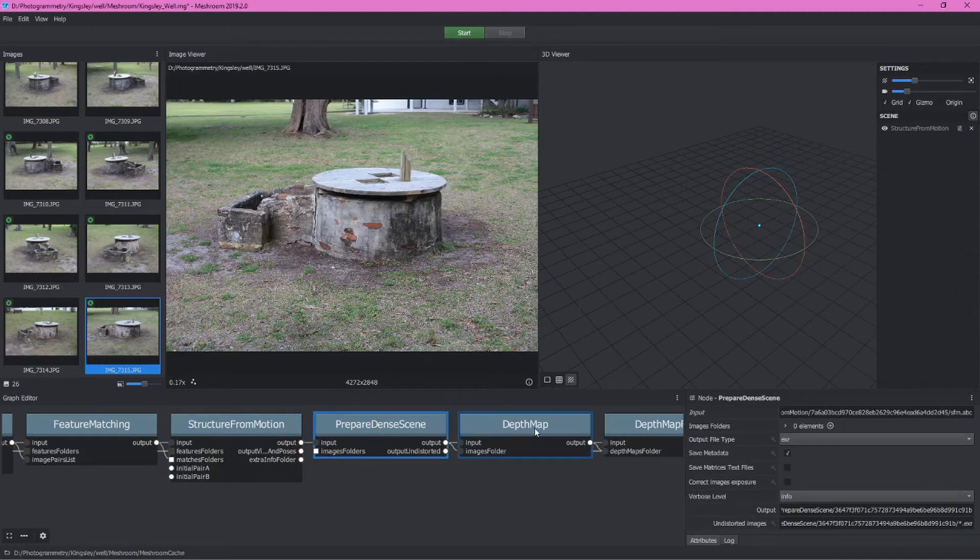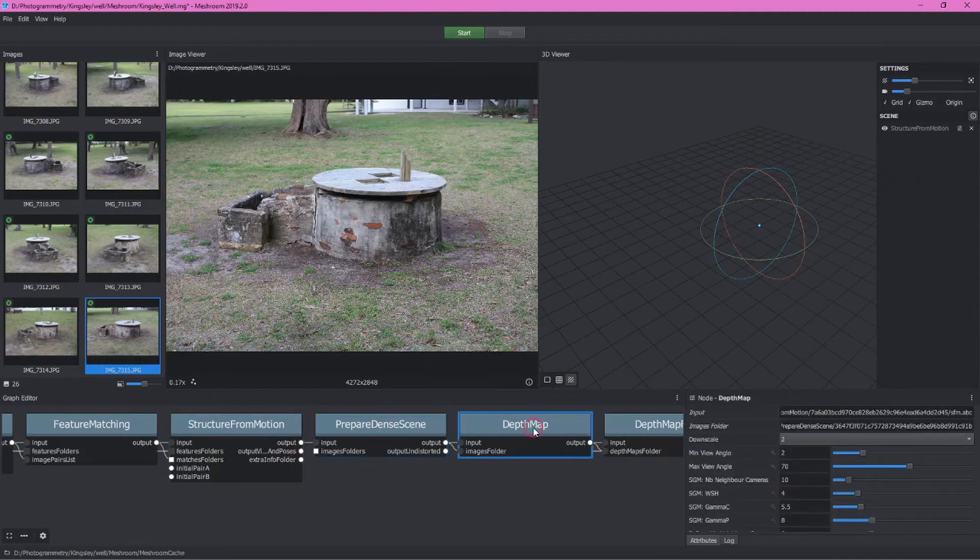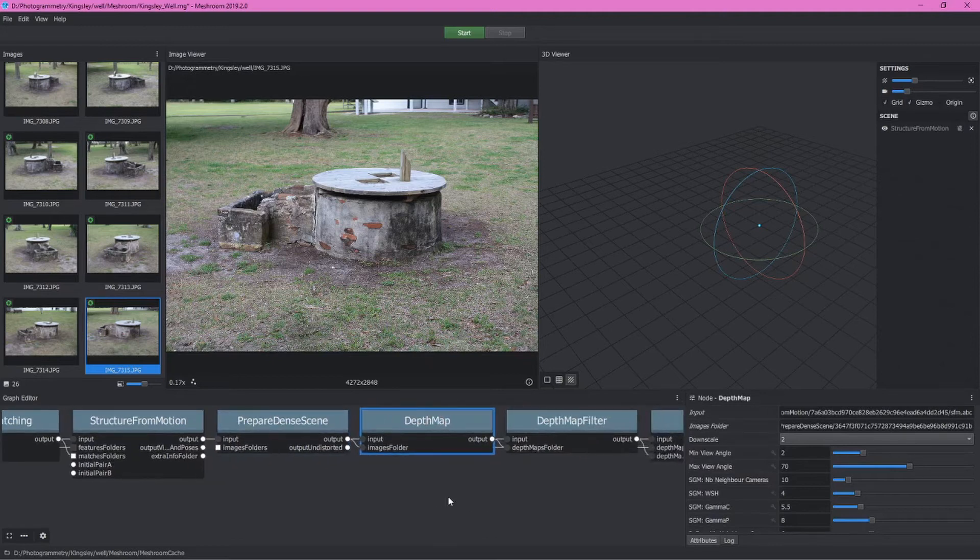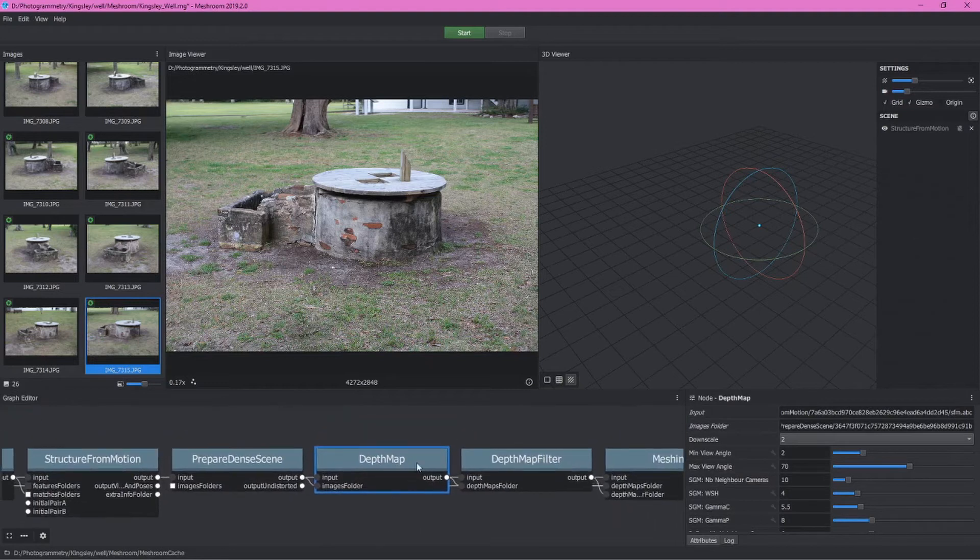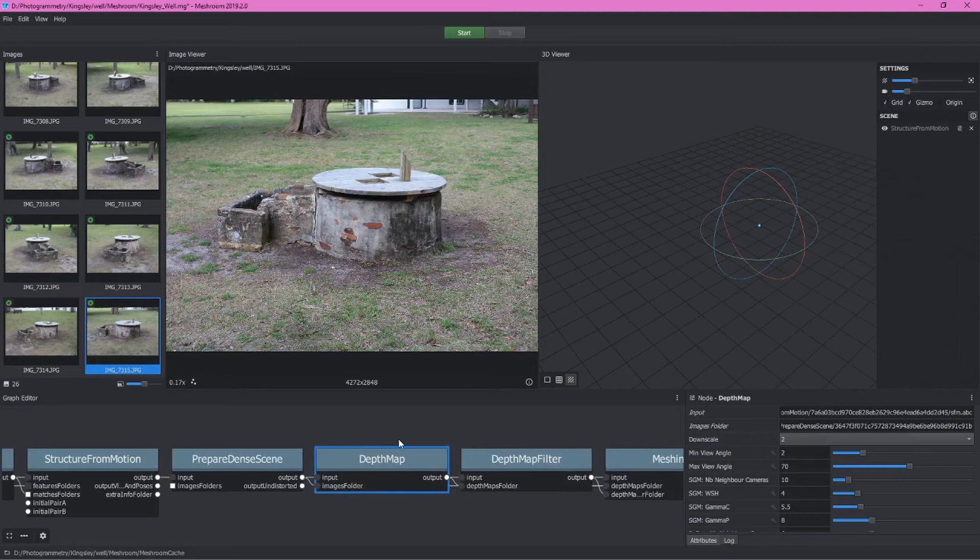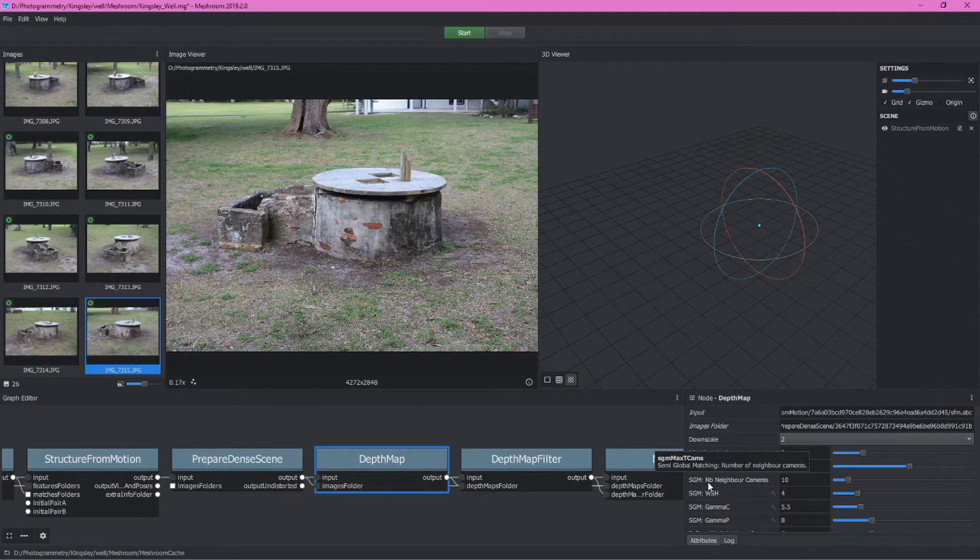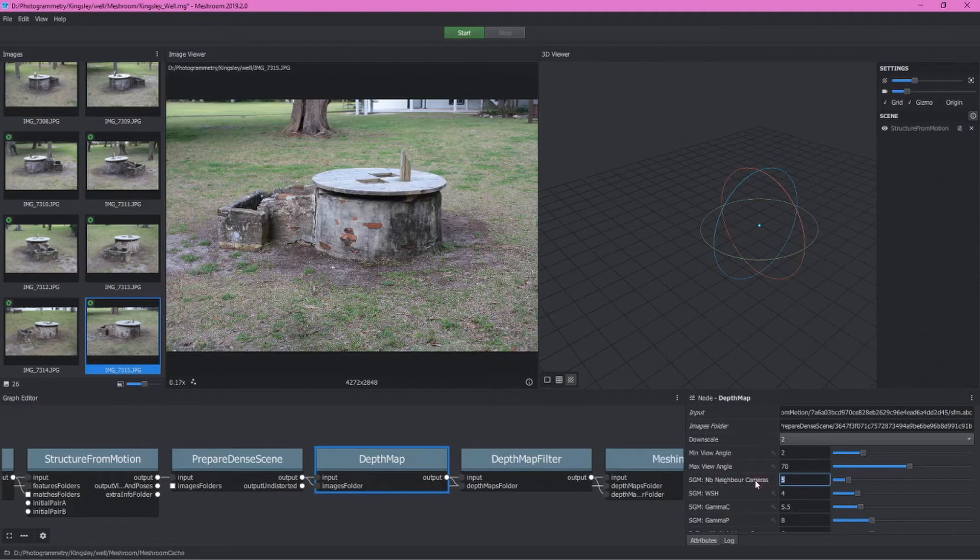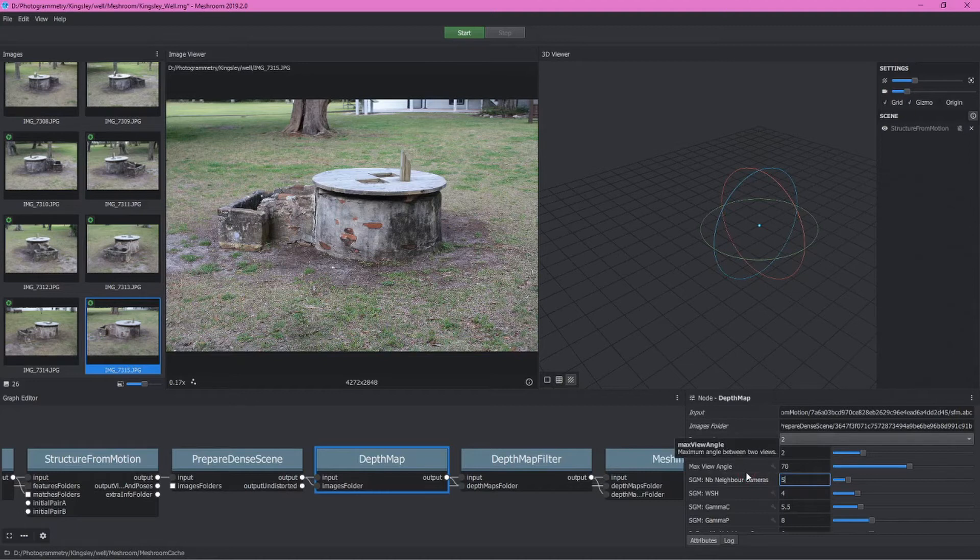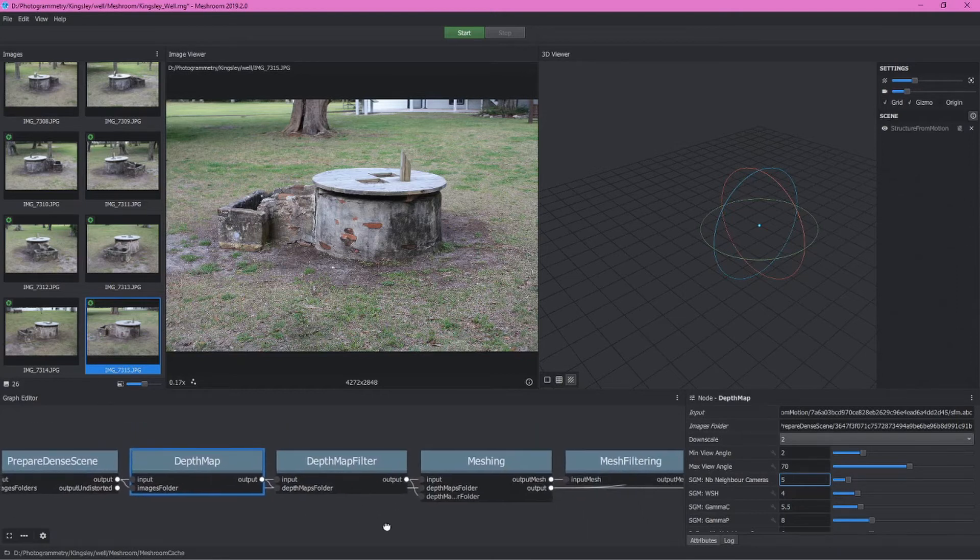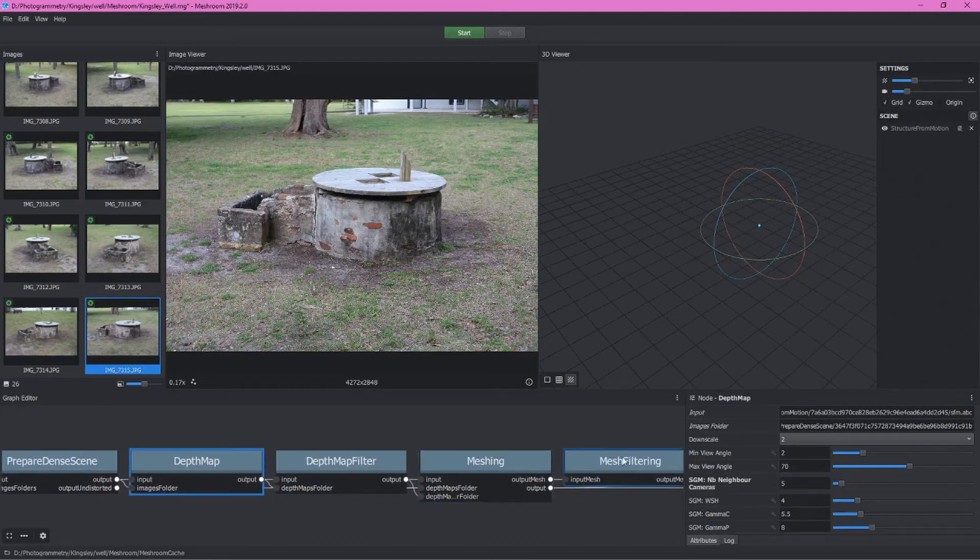We want to come into depth map. Here there actually is something we may want to change. For instance, if we want to speed up the process, as you'll see as you're processing these models, depth map is always going to be the node that takes the longest to run. You could change the SGM number neighbor, so number of neighbor cameras setting here. You could take this down to five. You would never want to go below three. But five basically will speed this up two times. It's using half as many neighboring cameras for the depth maps. Depth maps are of course going to become very useful when you're building your meshes.